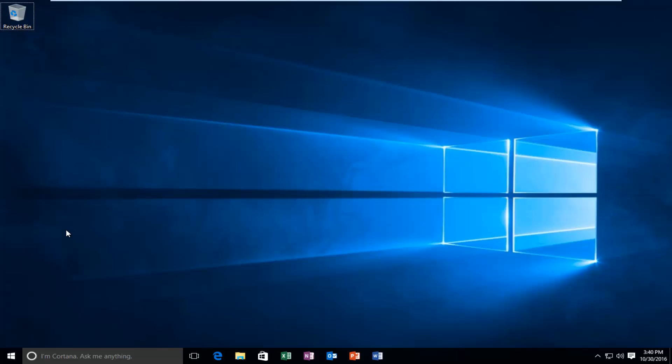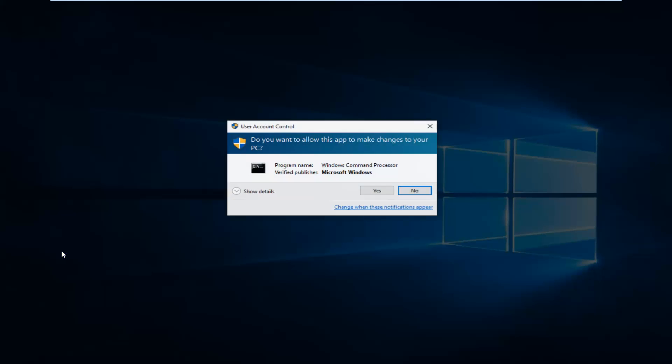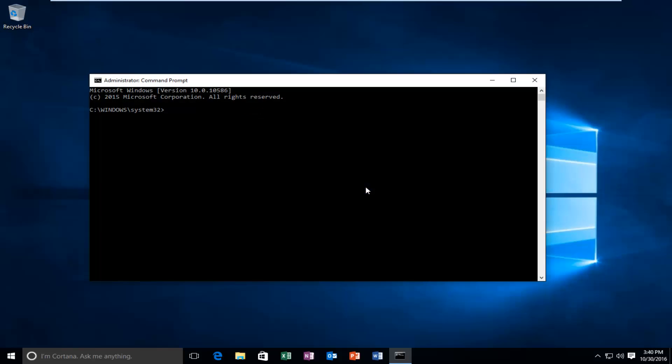We're going to jump straight into it. Start by right-clicking on the start button, and then left click on command prompt admin. At this point you want to left click on yes with this user account control window.